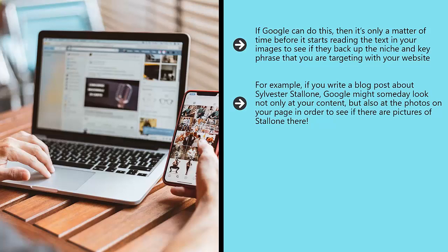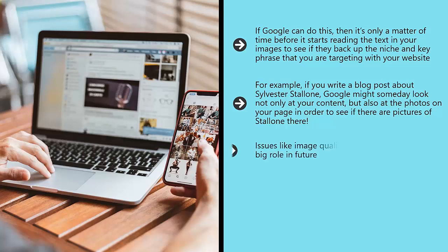Google Images might one day not be reliant on surrounding text at all, but might instead base its results purely on what it sees in the image and whether this lines up with what you're searching for. Issues like image quality are also likely to play a big role in the future.